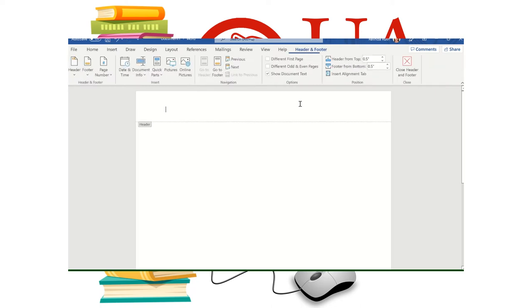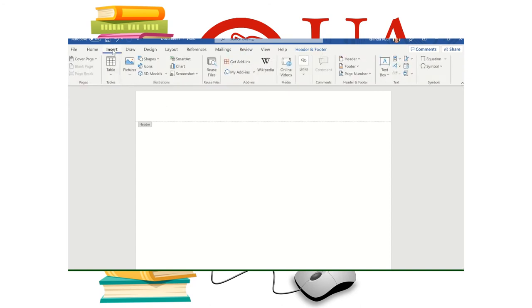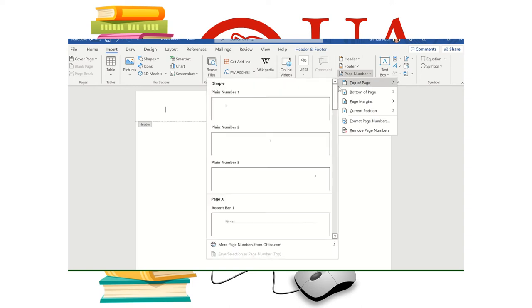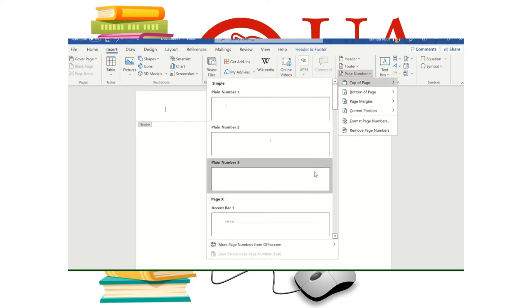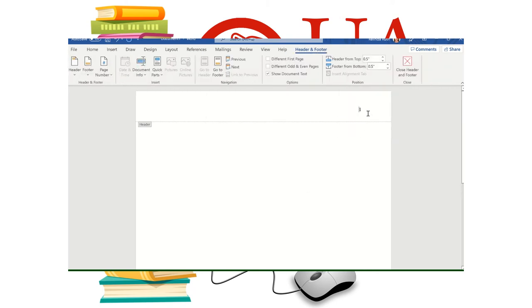I'm just going to double click up here. And I'm going to find the insert tab. And to the right where it says page number, I'm going to drop that down. Top of page. I'm going to pick the third one down, plain number three. And you can see my pagination is inserted.